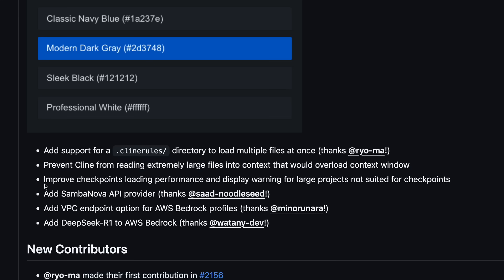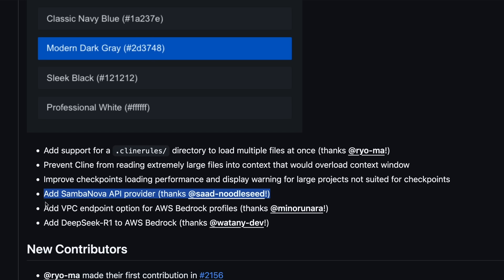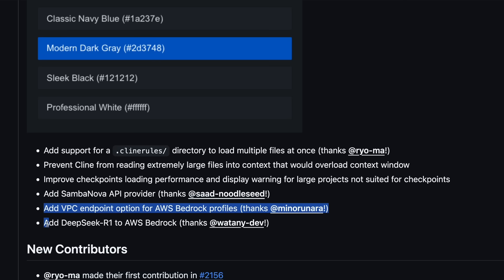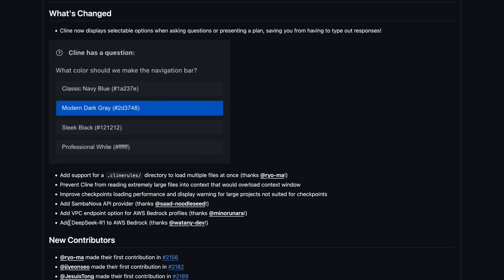It also has improved checkpoints, loading performance, and displays warnings for large projects not suited for checkpoints, which is awesome because it allows you to know with which projects Klein will work fine or not. There's also a new SambaNova API provider, which is kind of awesome, as you don't need to mess around with the OpenAI-compatible API provider anymore. There are also some upgrades to the AWS Bedrock option.